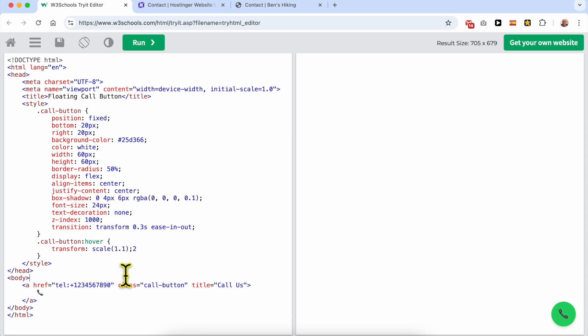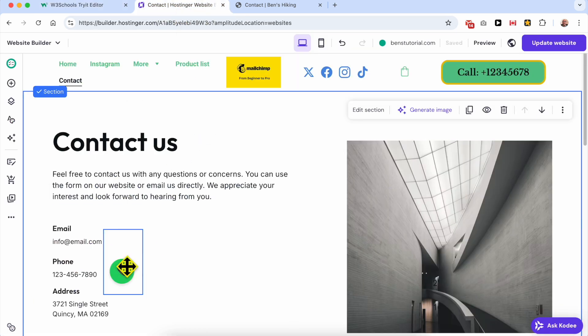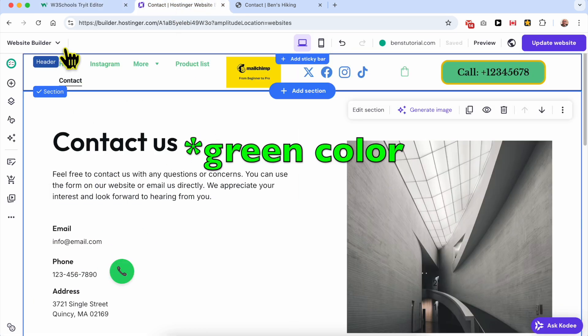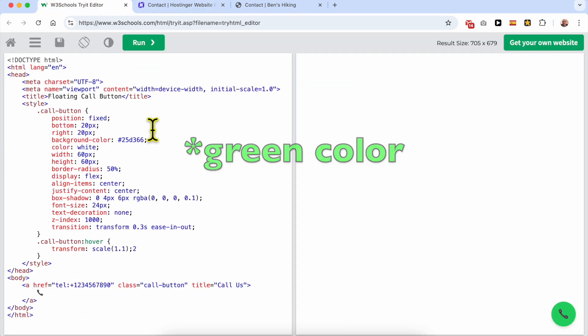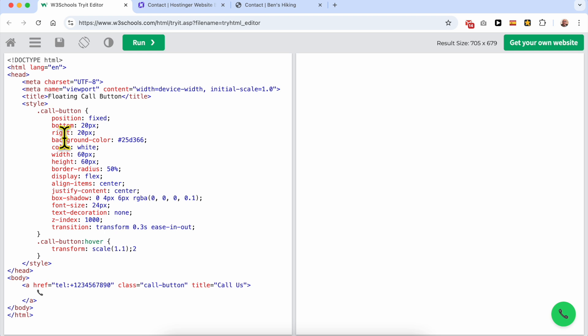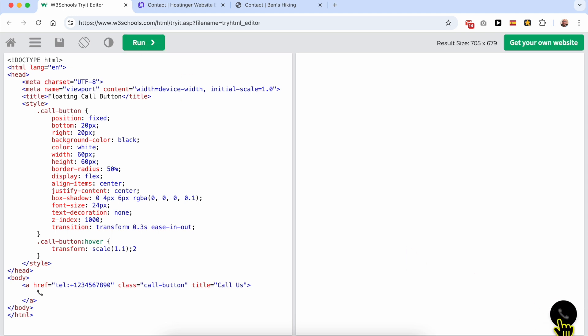And if you want to edit this green button, the background color is this one. I will give it the color black. As you can see, now it turns to black. So this is the color code responsible for this green color.